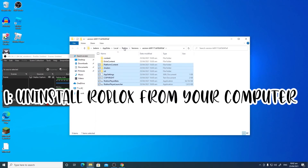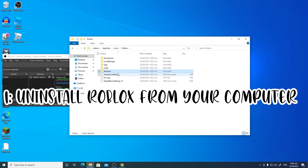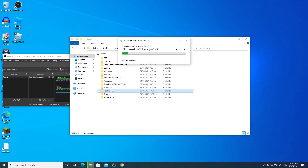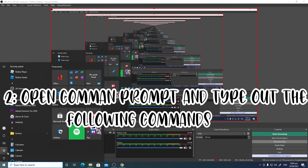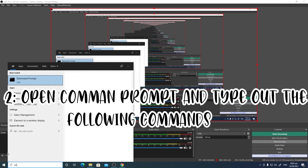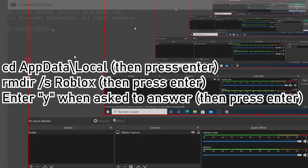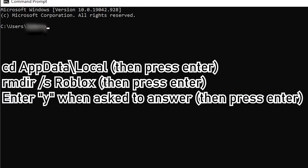So the first step, you have to uninstall Roblox from your computer. After that, you need to open a command prompt. Next, you have to type the following commands, which are on the screen.